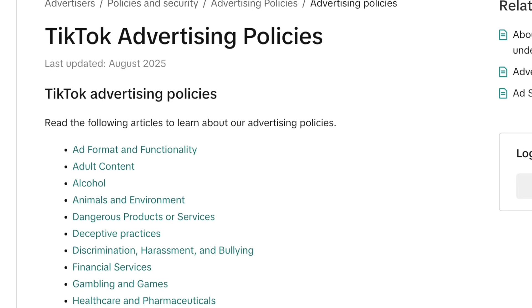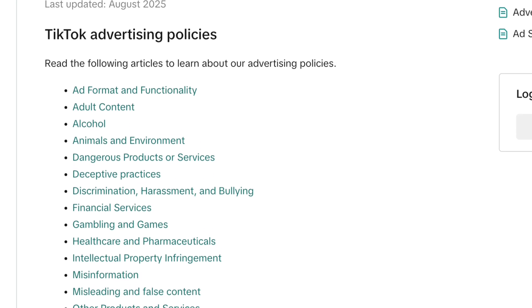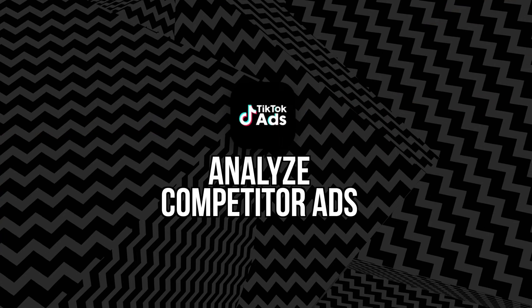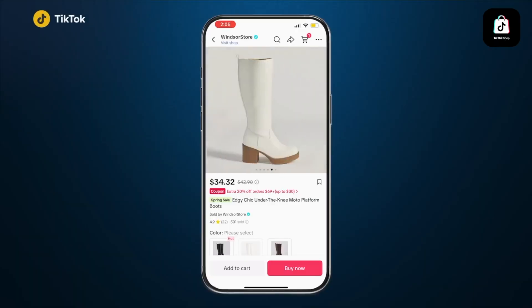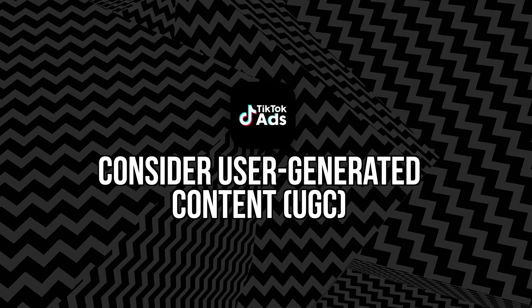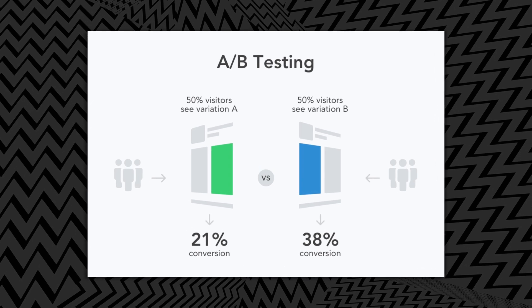Follow community guidelines and ad policies: TikTok has strict guidelines — prohibited items include weapons, tobacco, gambling, and certain health products. Ads with misleading claims may be rejected, so review TikTok's ad policies to avoid delays. Analyze competitor ads using the Creative Center or third-party tools — look at video styles, messaging, and CTAs, and identify gaps (for example, if competitors focus on product shots, you might highlight customer testimonials). Consider user-generated content (UGC): authentic UGC can outperform polished ads — encourage customers to create videos and grant permission to use them as Spark Ads. UGC builds trust and often results in higher engagement. Plan a testing schedule: run each ad variant for at least seven days, and use A/B tests to compare single variables like different hooks or music tracks.